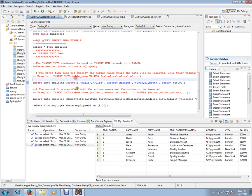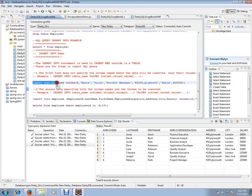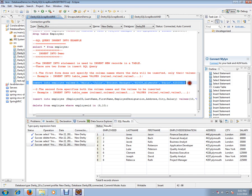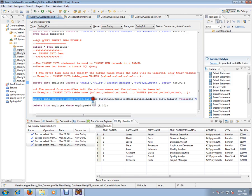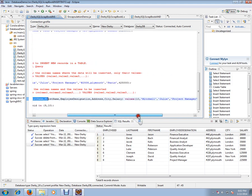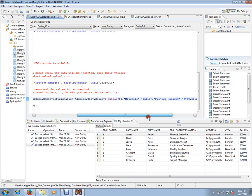So these are the two forms available in SQL query insert into. This is an example for SQL query insert into only with values, and this is the example for SQL query insert into with columns and the values. Typically people use this one, it's very simple.